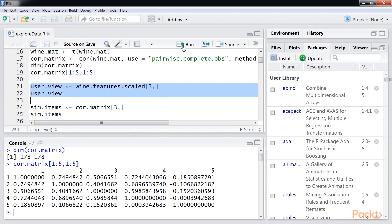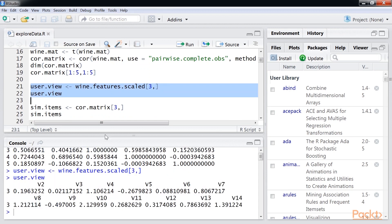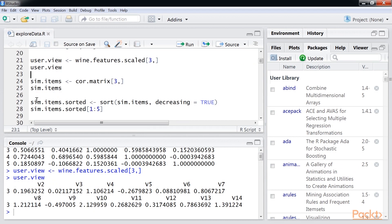Let's do a small recommendation test. Here, we're looking at the wine features for the third row. Let's say a particular user is either tasting or looking at the properties of wine 3. We want to recommend to him wines similar to wine 3. Let's do the recommendation.